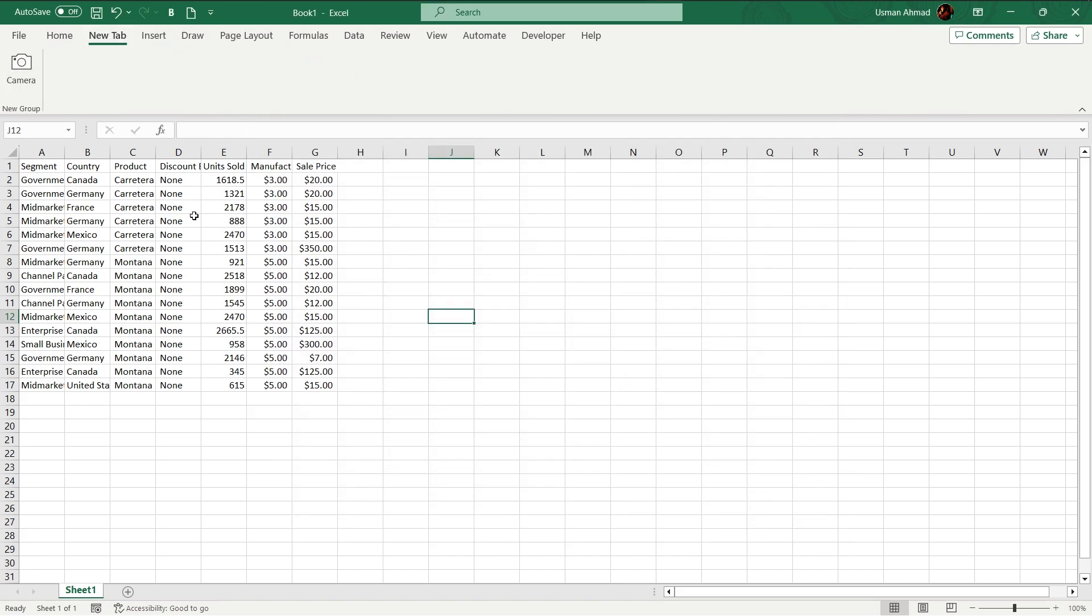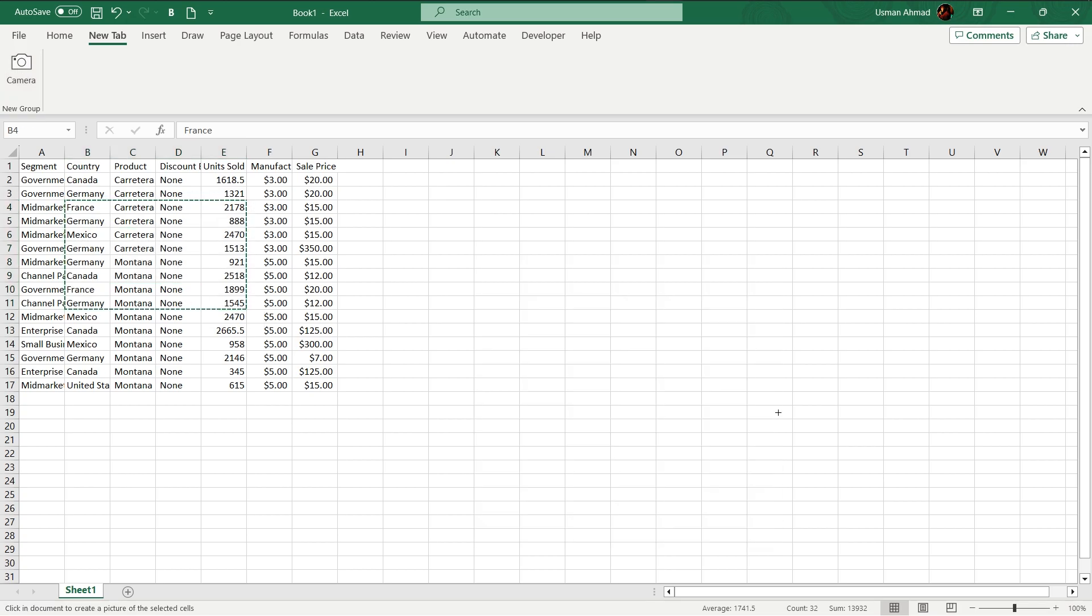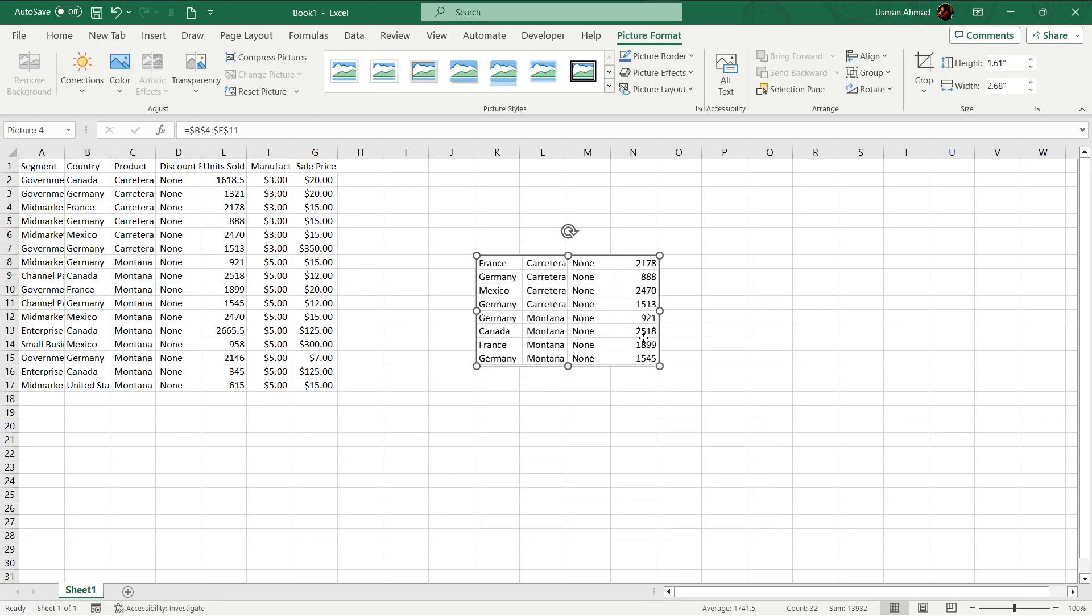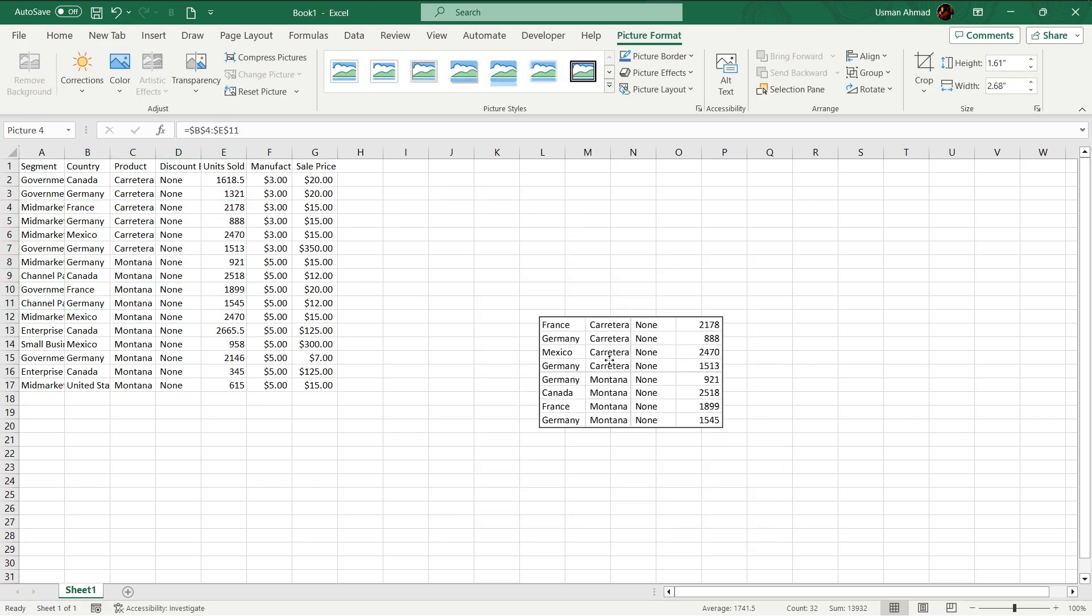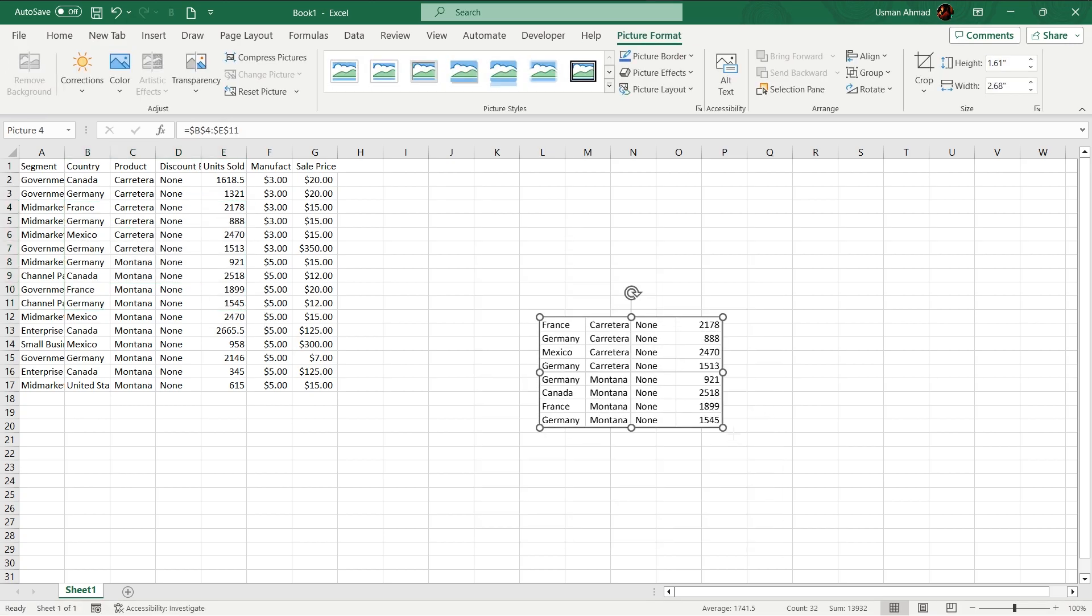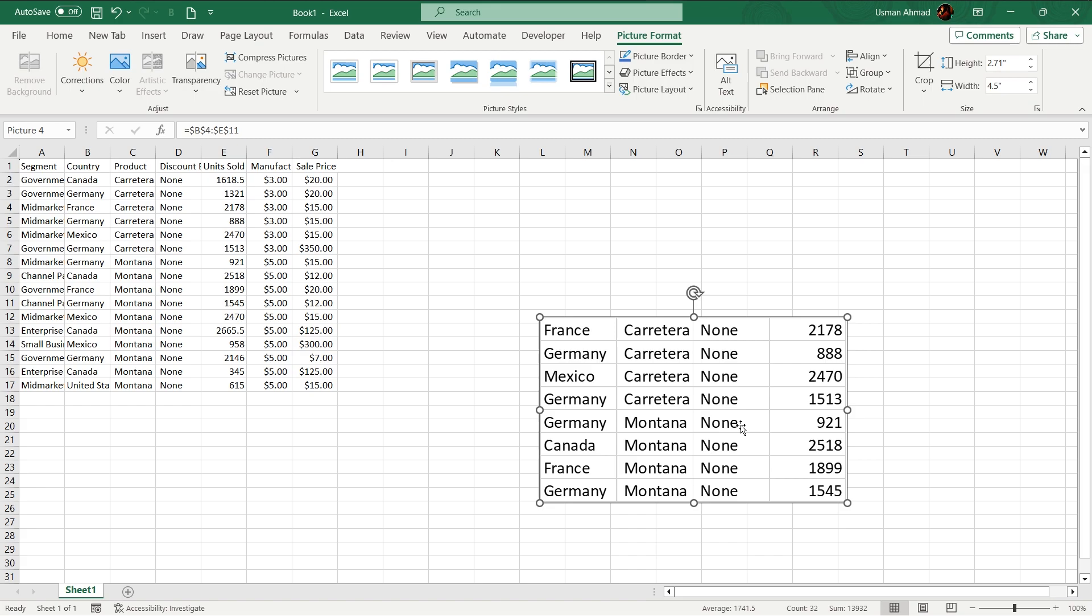Camera functions like this. I want to present this data like a snapshot. Just select this data, click on camera, like boom, it will present it as picture.